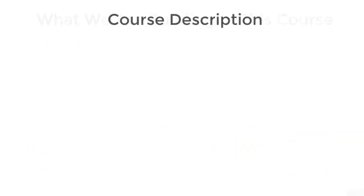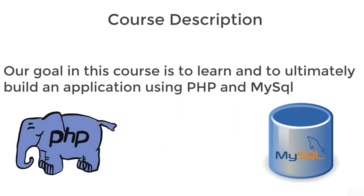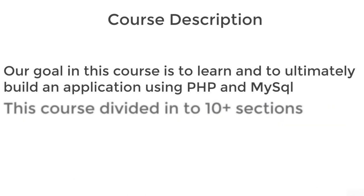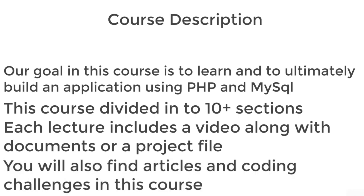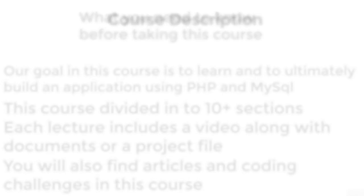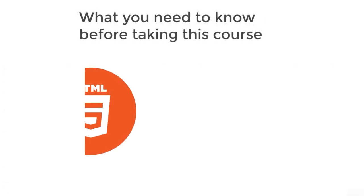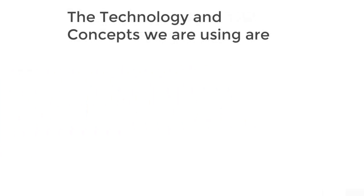Let's see the course description. Our goal in this course is to learn and ultimately build an application using PHP and MySQL. This course is divided into 10 plus sections. Each lecture includes a video along with any documents or project files. You will also find articles and coding challenges. What you need to know before taking this course: basic HTML and basic CSS. You don't need to be an expert.